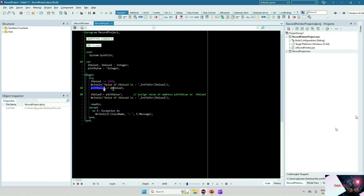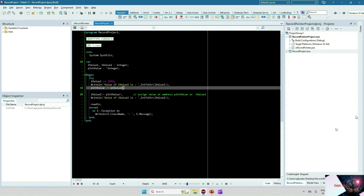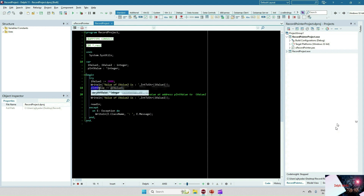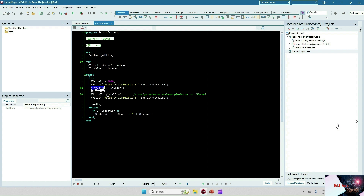I am assigning an integer value to iValue1 and printing it. Then, using the @ operator — @iValue1 — I get the address of iValue1 and assign it to the pointer pIntValue. So pIntValue now holds the memory address of iValue1. To get the value stored at that pointer address, you use pIntValue followed by the caret sign at the end.